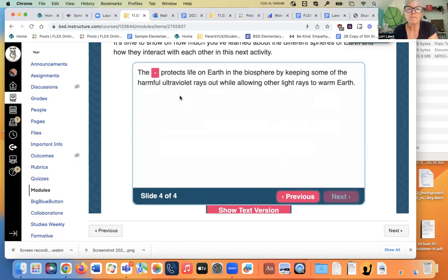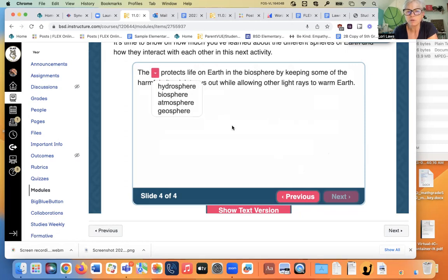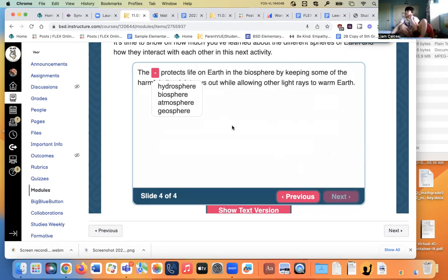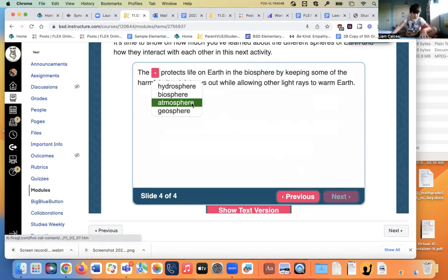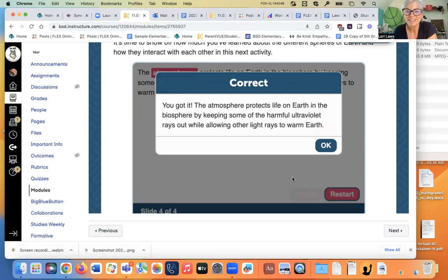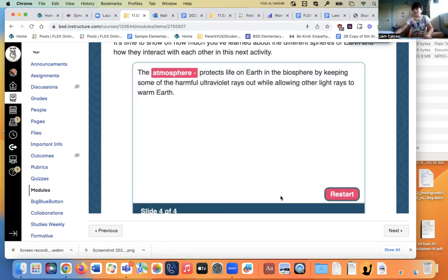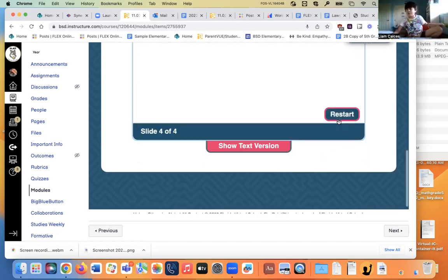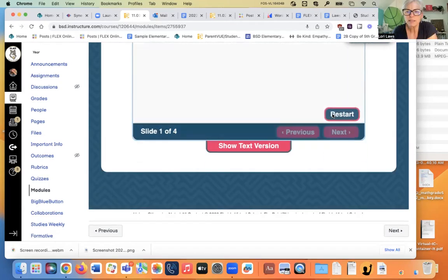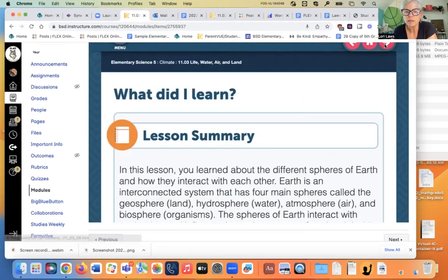The blank protects life on Earth in the atmosphere by keeping some of the harmful ultraviolet rays out while allowing other light rays to come to Earth. Atmosphere. Atmosphere. I did it. Sorry. You got it. Good job. I'm not going to restart. I refuse to restart.